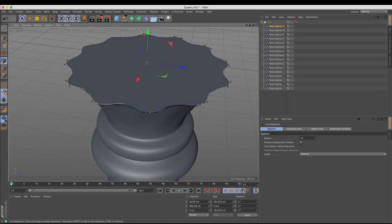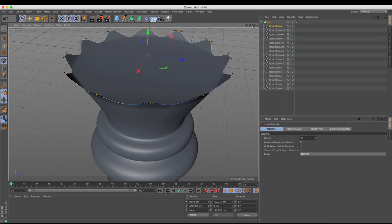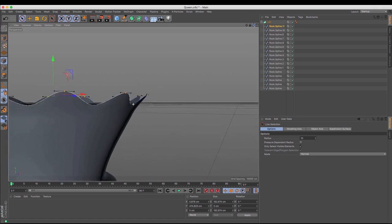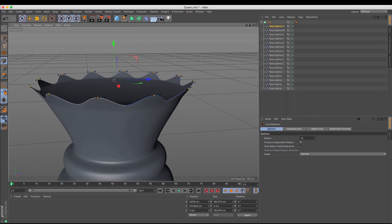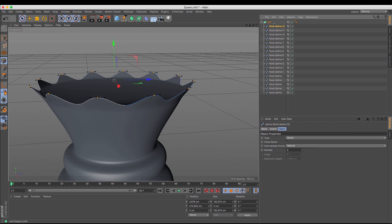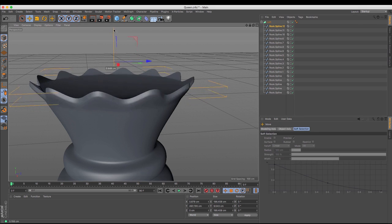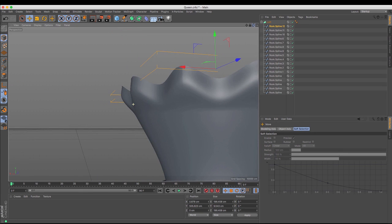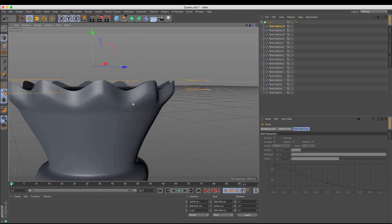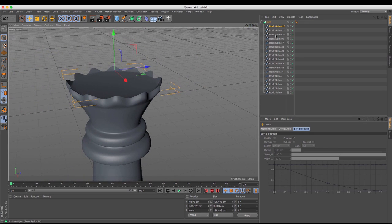If I move those up you can see that I get a much more queen-like crown. Copying and pasting that one up so that I can move the entire object up, you get that queen crown there - much easier than trying to do it any other way.